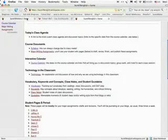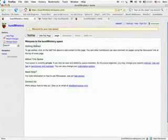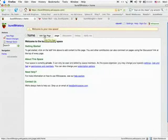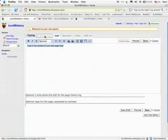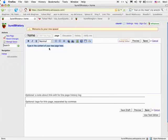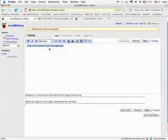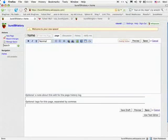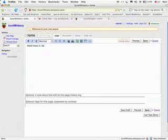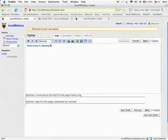So the first thing that we do, just like doing anything online, you want to edit, just like Moodle. So you just click Edit, and you see that just like using Word, you've got your formatting right there. So I want to type in the content of my new page, World History 9, Semester 2. And I want this to be big, so I'm going to give it a nice big heading.